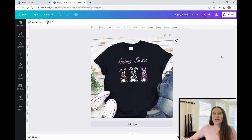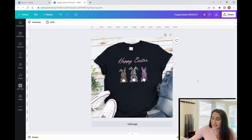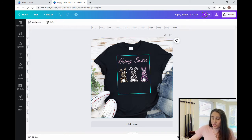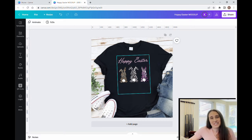In today's video we're going to be going over how to make this design right here — it says Happy Easter and it has three bunnies. Each of these bunnies is a custom frame that we've gone ahead and put a photo in. I'm going to cover how to create custom frames and then how to match your text color to colors within your image using an eyedropper feature.